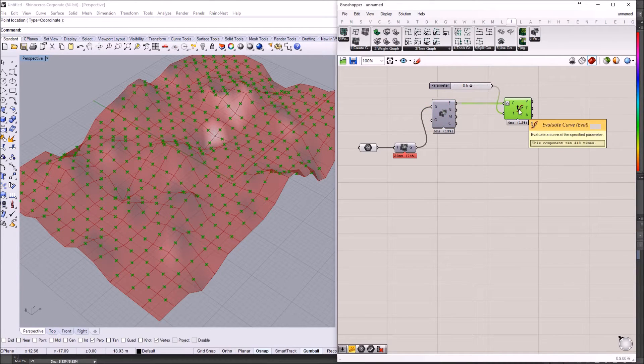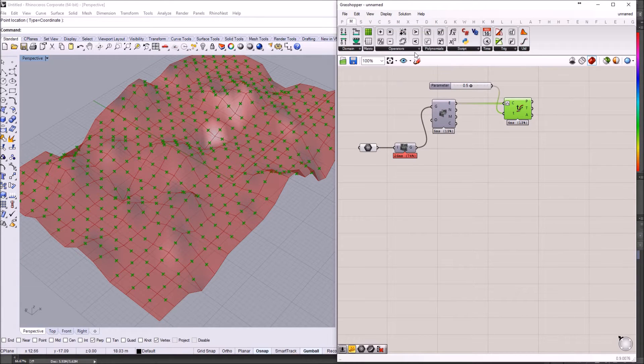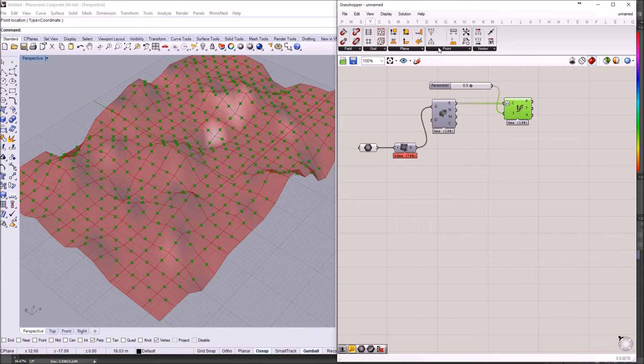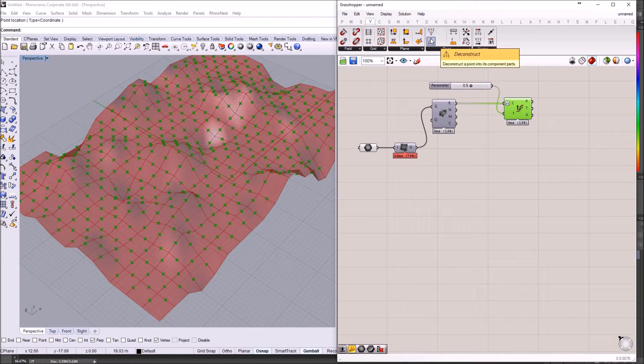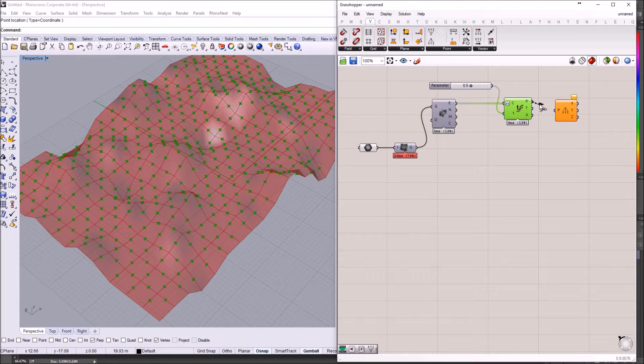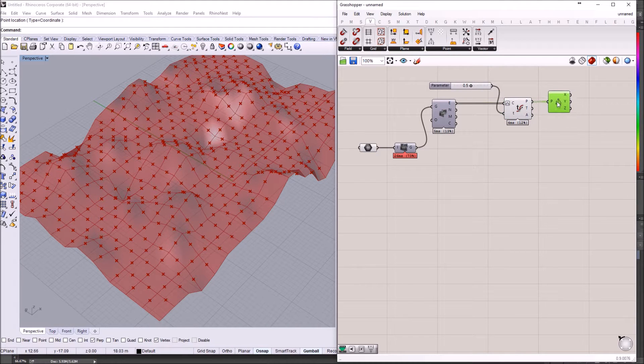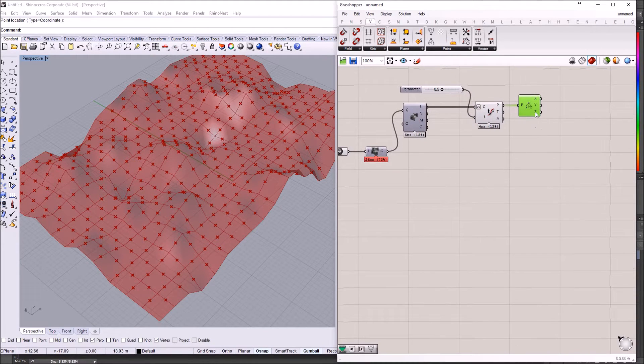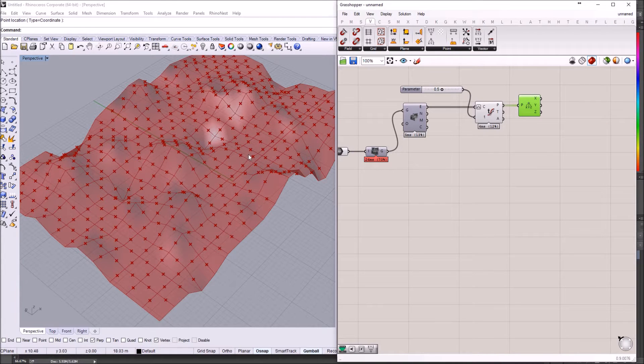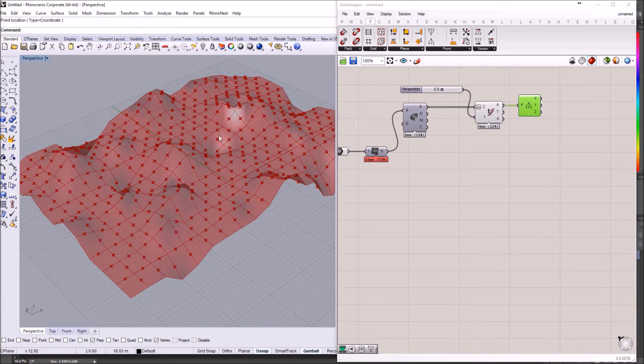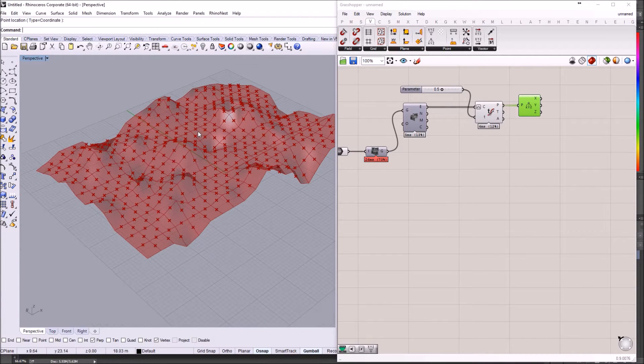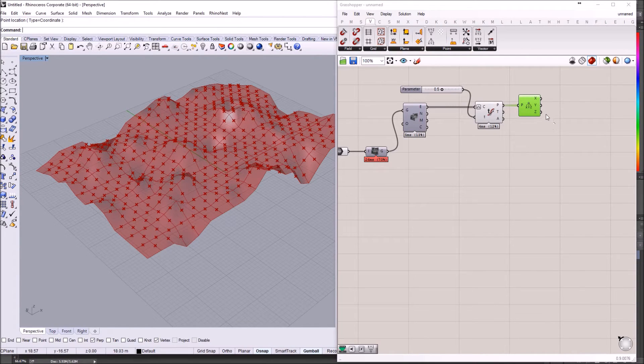So I need to decompose those points. And for this, I'm going to use this Deconstruct component. And the Z values, because I only care about how close the values are to the ground plane. This means value 0.